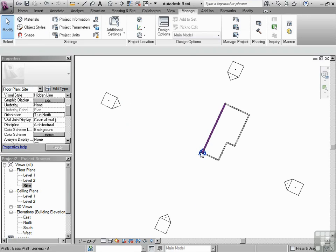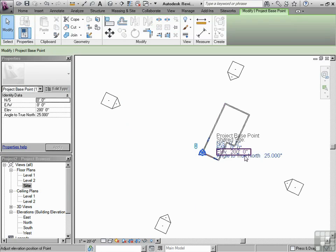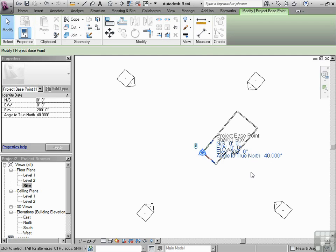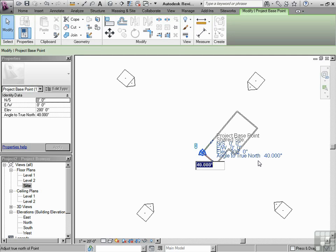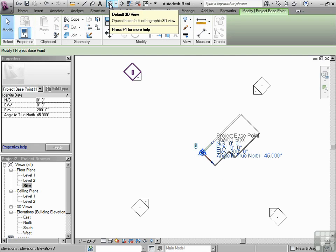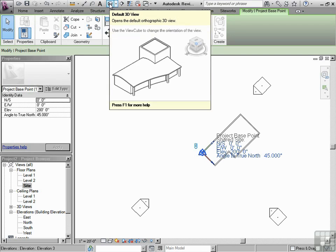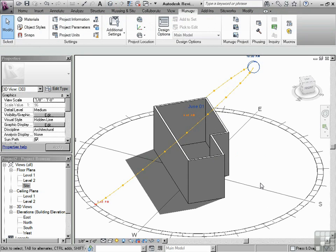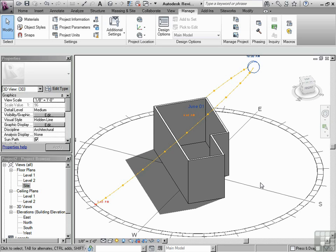And I'm going to click on this project base point. And let's put this at 40 and see what happens. So as you can see, it continues to rotate. And that's in order to keep it properly aligned to the sun. So let's put that at 45. And let's flip back to our default 3D view, which is up here in the quick access toolbar. Click.